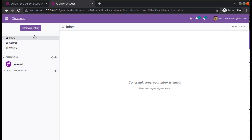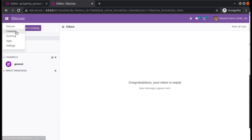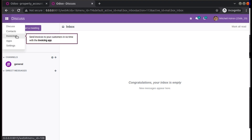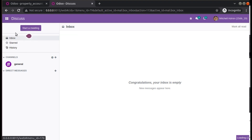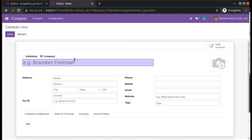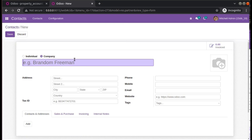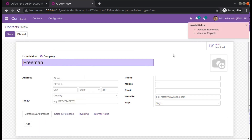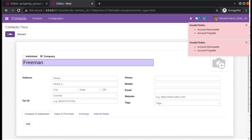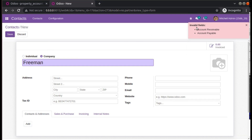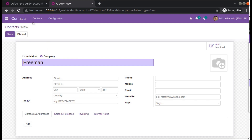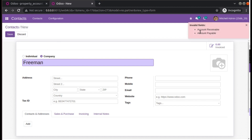If I go to create a contact, you can see I have only installed the contacts module and invoicing. Now if I go to the Contacts application and try to create or add a new contact, I'll record the name and if I click on the Save button, the saving will not happen and you will get a pop-up saying 'Invalid fields: Account Receivable and Account Payable'.